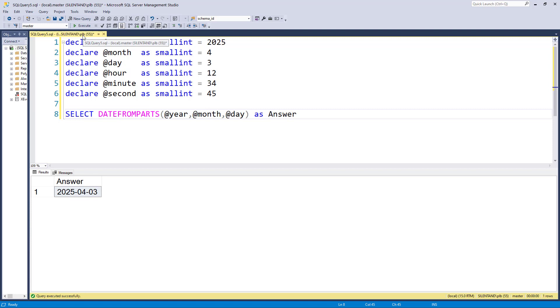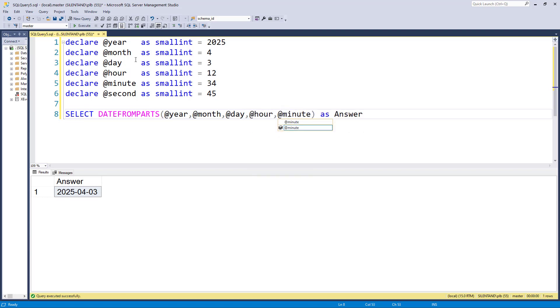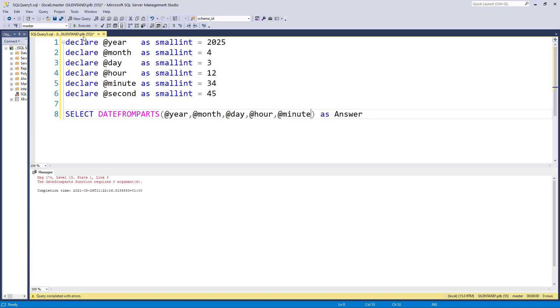Now suppose that I wanted to put in the hour and the minutes. Well, unfortunately, this is not extendable. I can't just put in the hour and the minutes and then have the computer give me the answer. DATEFROMPARTS is giving me a date; it's not giving me anything else.